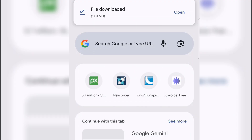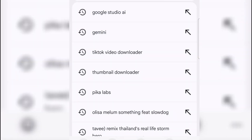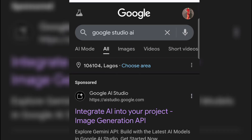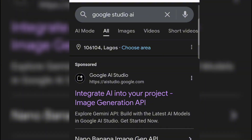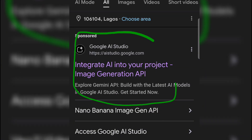First thing first is to open your Chrome browser. When you open your Chrome browser, you search for Google Studio AI. This is Google Studio AI you are seeing here — this is what you are searching for. Once you search for this, this is what you are going to see.